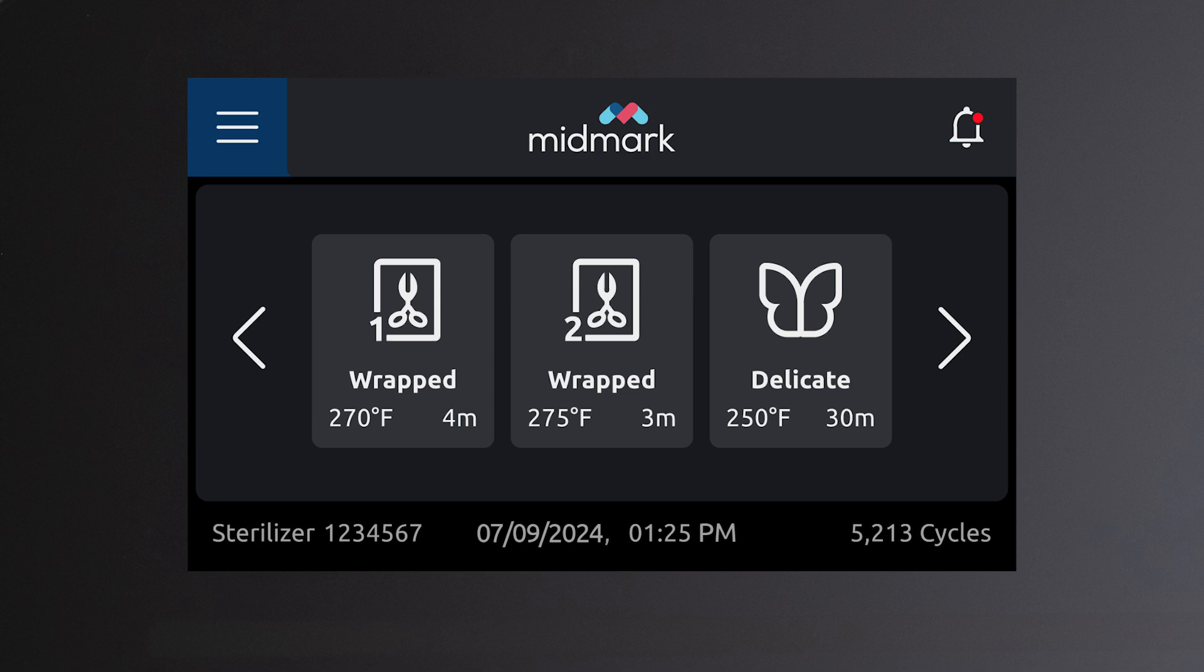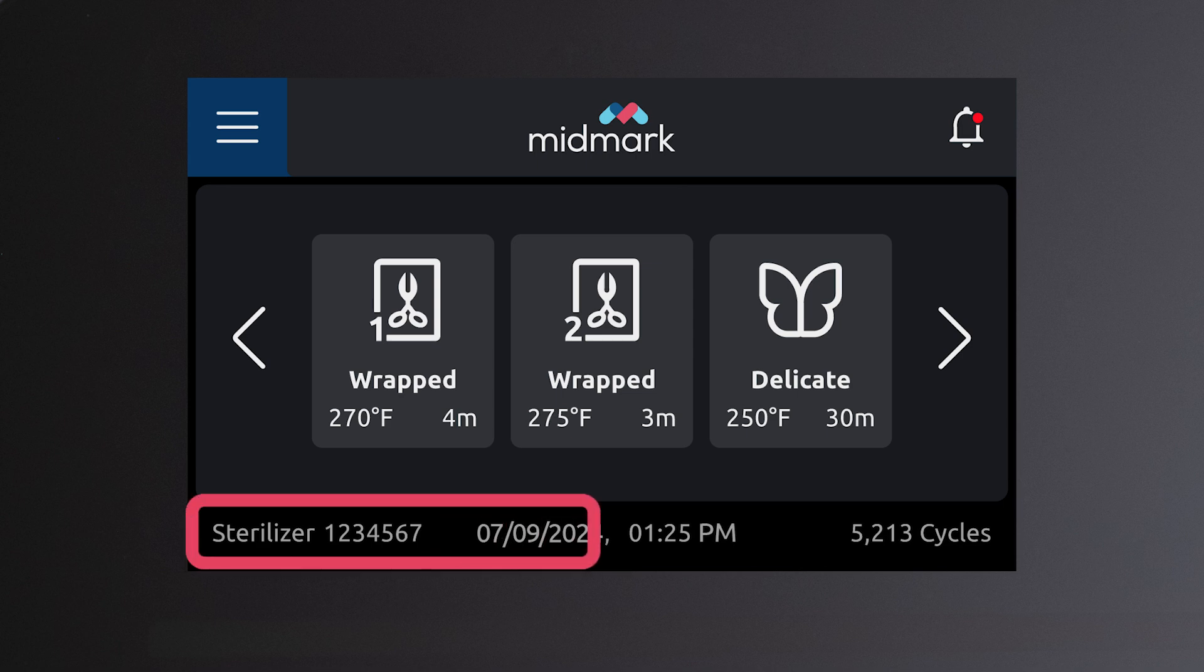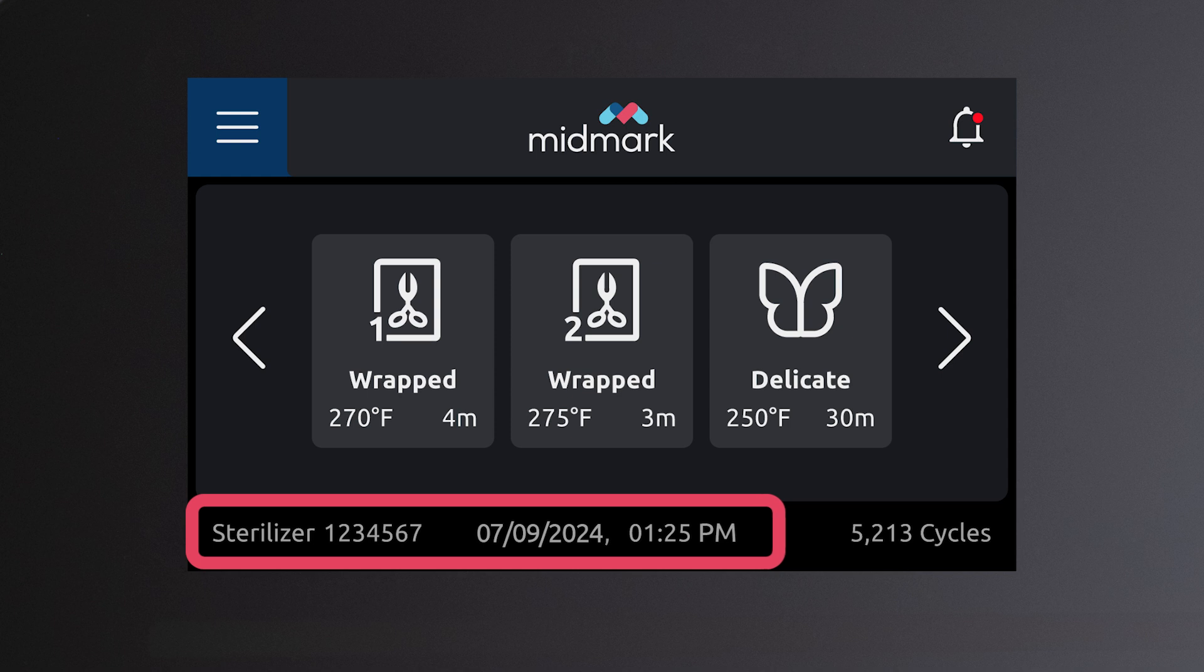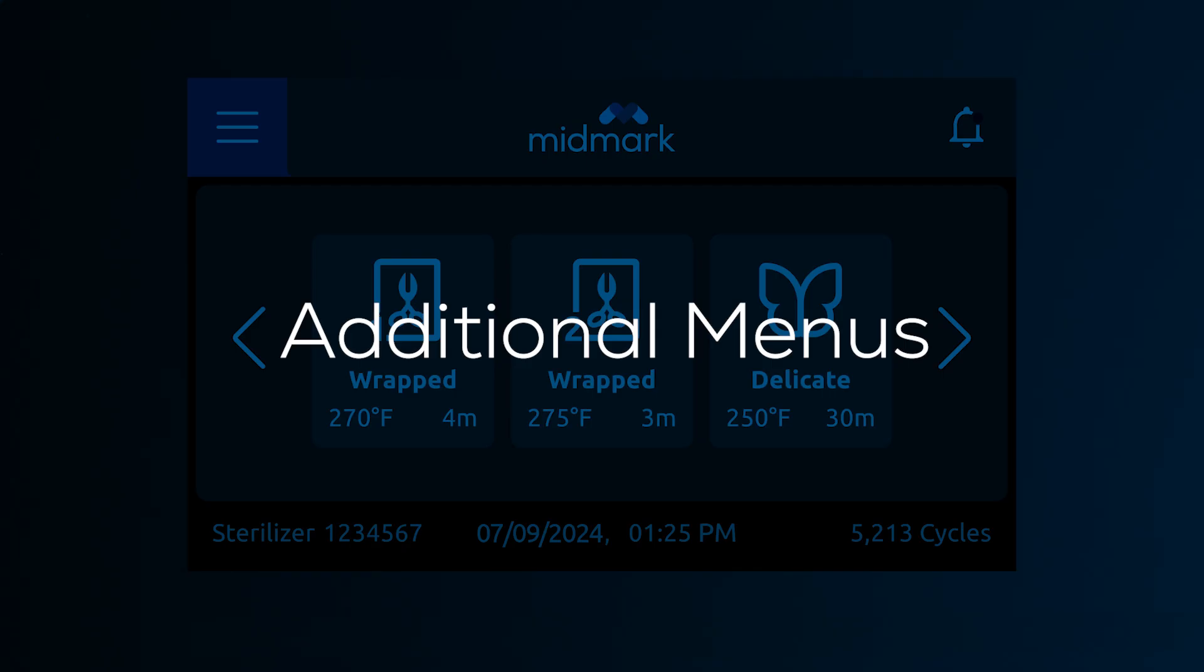The cycle option icons allow you to select the appropriate cycle for the load you are processing. The sterilizer name, as well as the date, time, and number of completed cycles are displayed across the bottom of the screen.